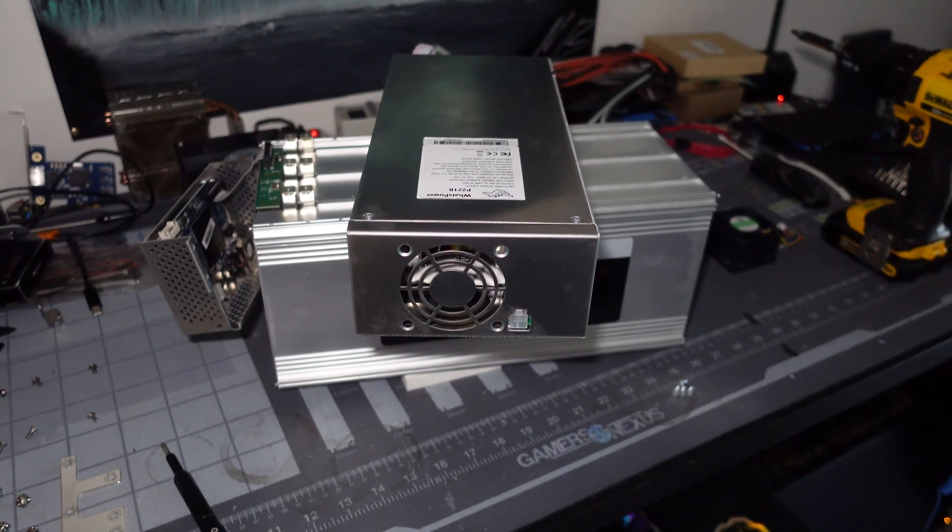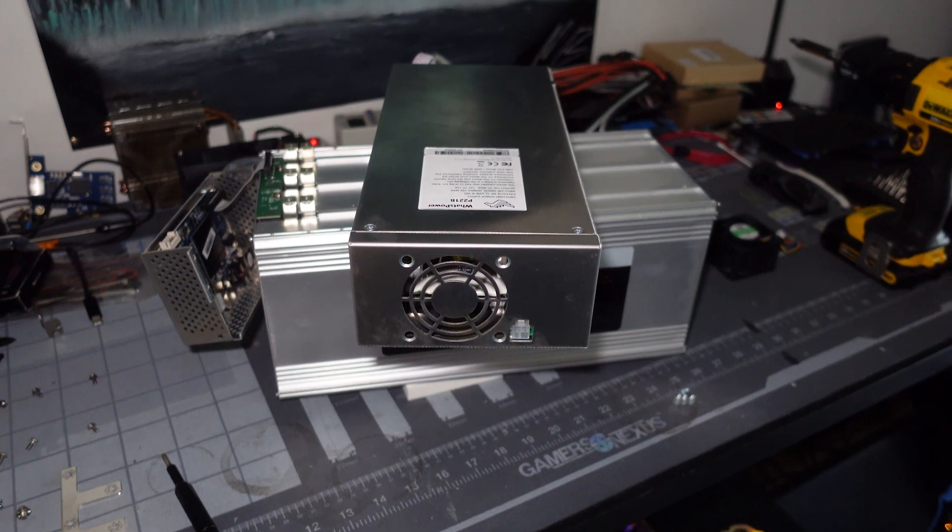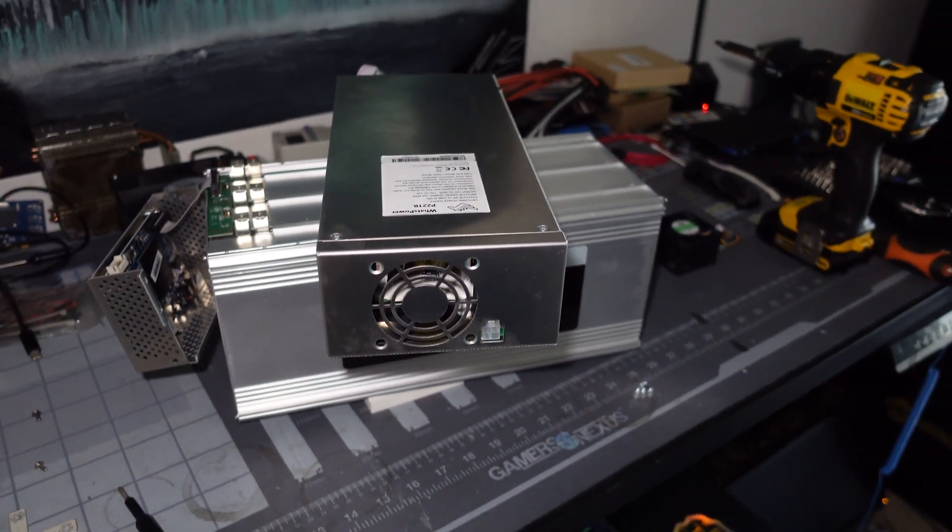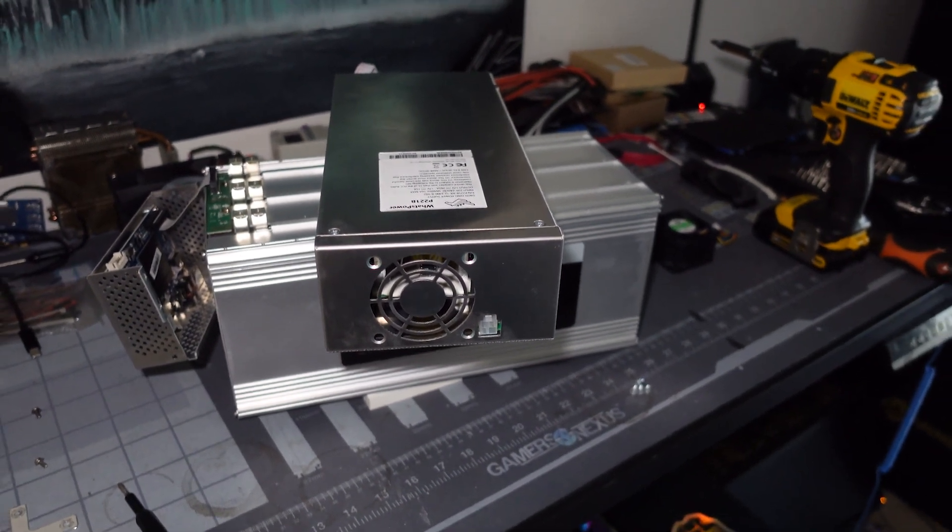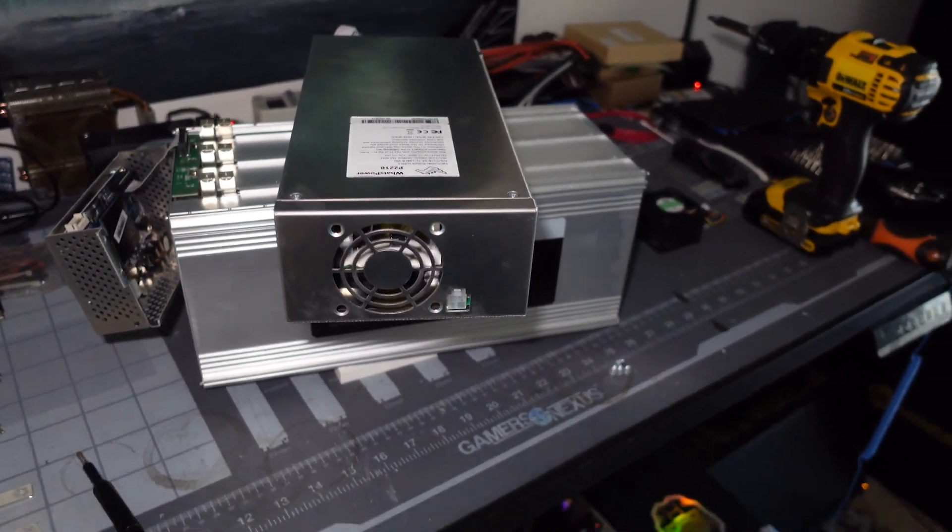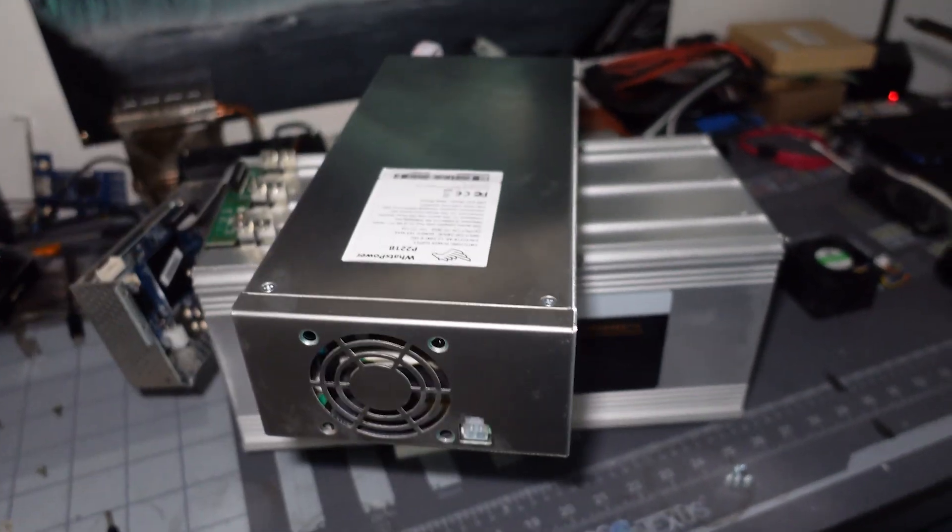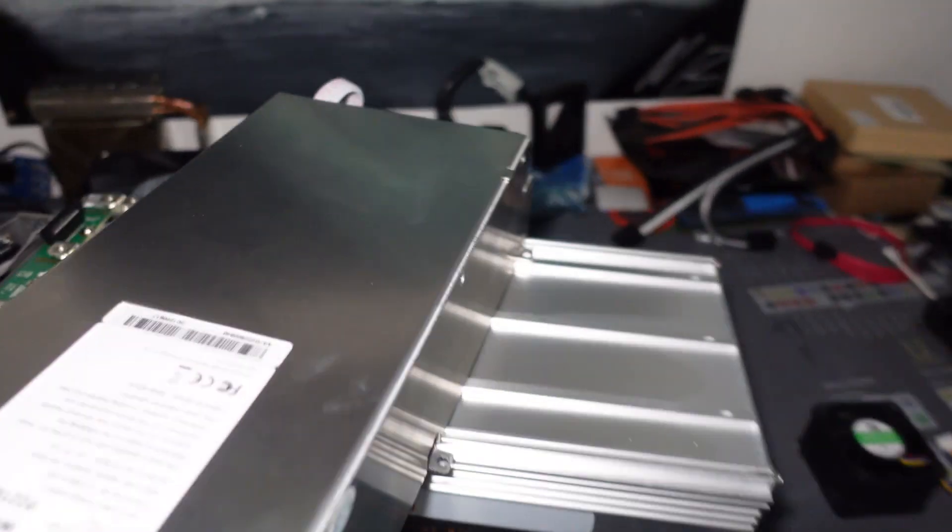Hey, what's going on everyone? Vega here for Serpent X Tech and I just wanted to do a quick video on how to remove the power supply fan from your WhatsMiner M30S Plus.